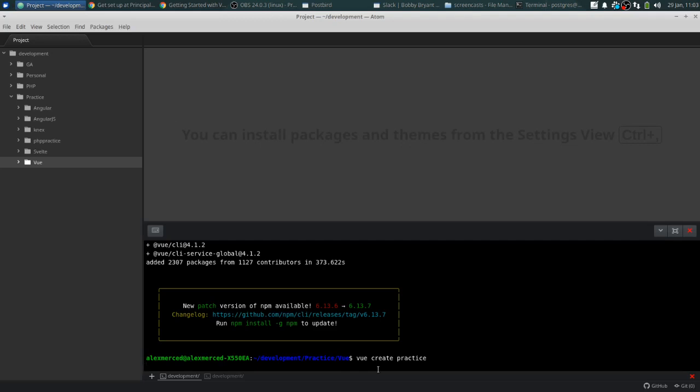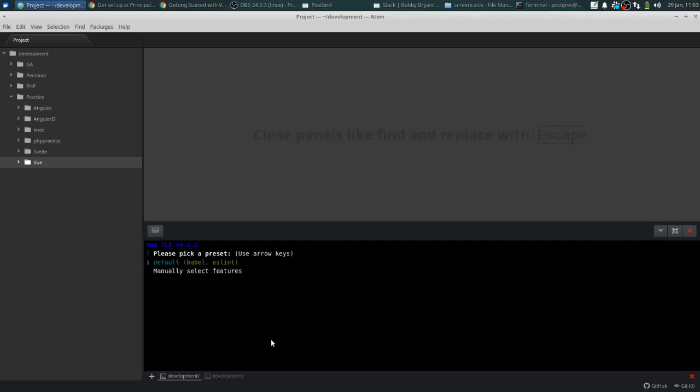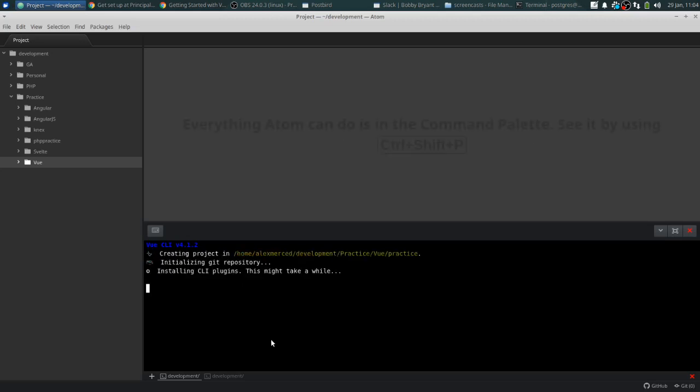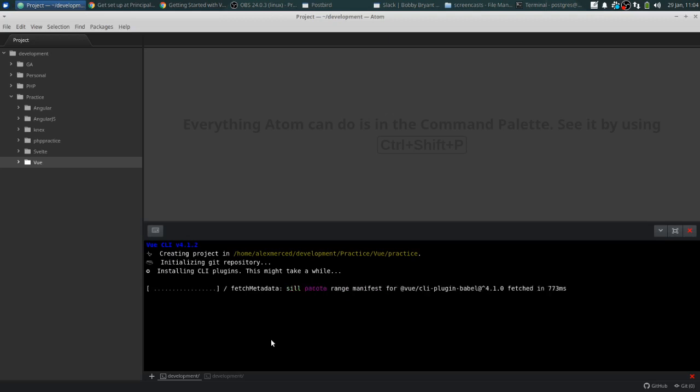It looks like I've got to update NPM, so I'll do that in a little bit and run the NPM command. Here it's going to ask you a few questions. Please pick a preset. I'll stick with the default. So it's installing CLI plugins. This might take a while, so I'll pause while it does that.